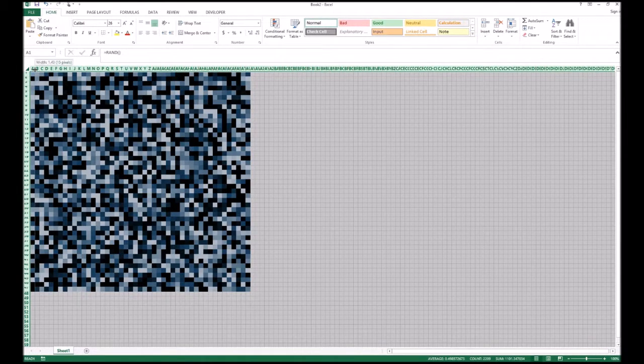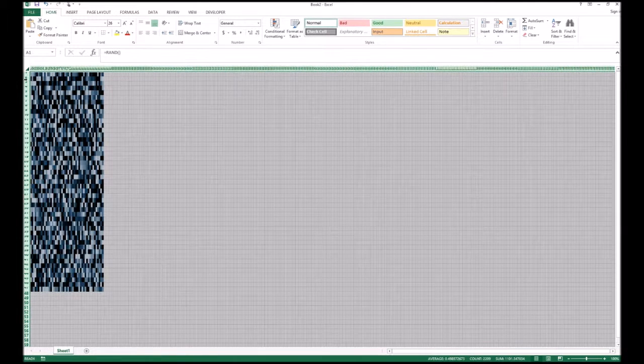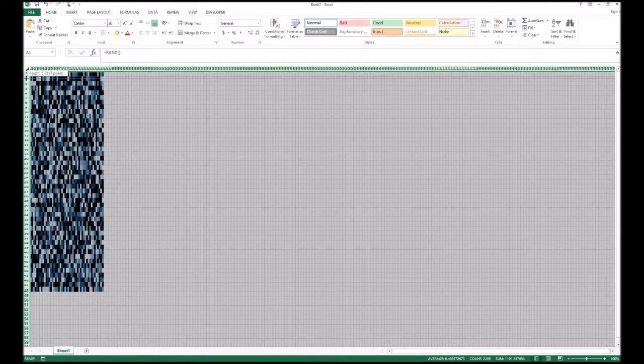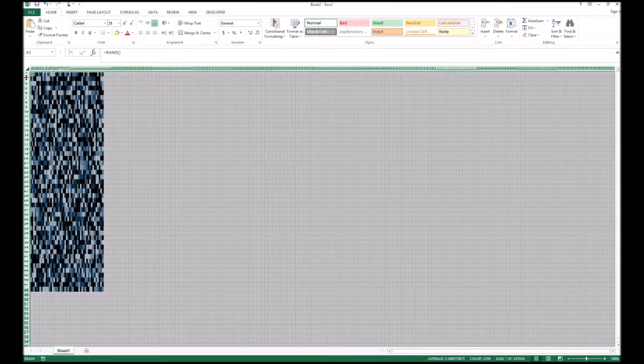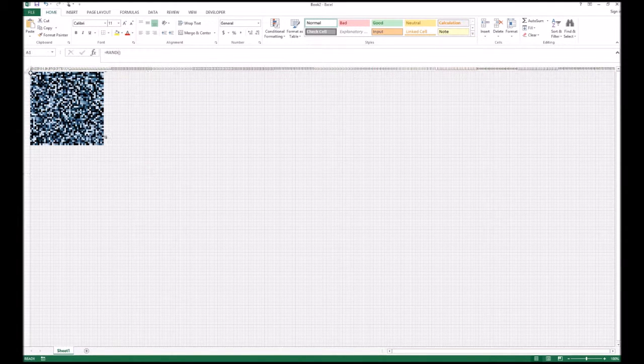Lastly, click in the top left again to highlight all the rows and columns and drag everything to say five pixels square. Now you have a completely different look. It's totally up to you. Go nuts with it.